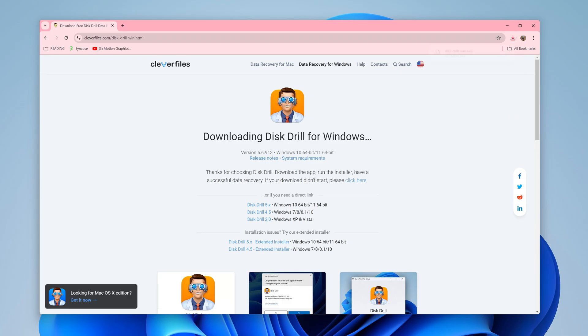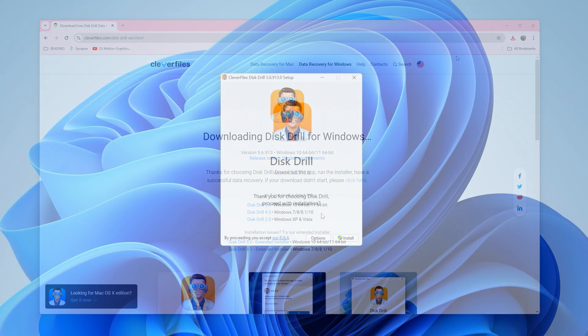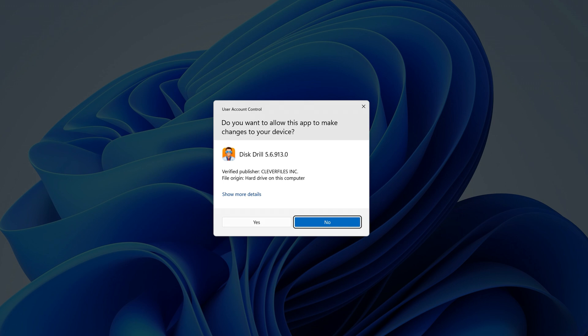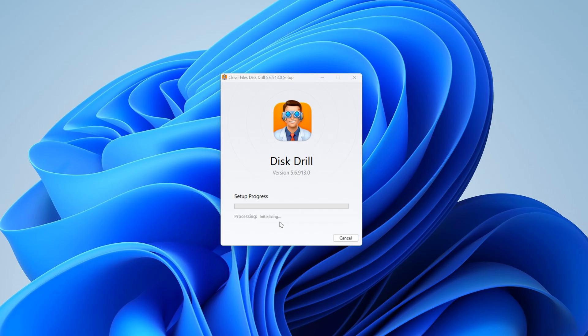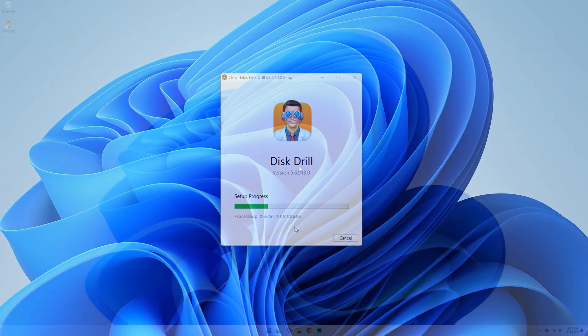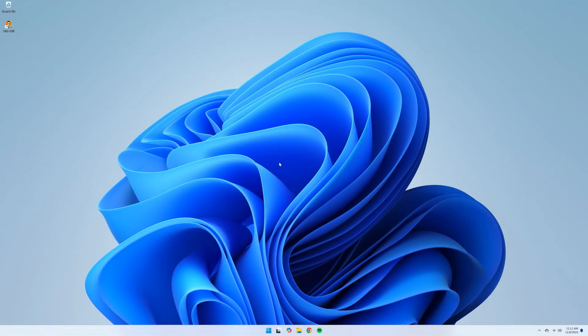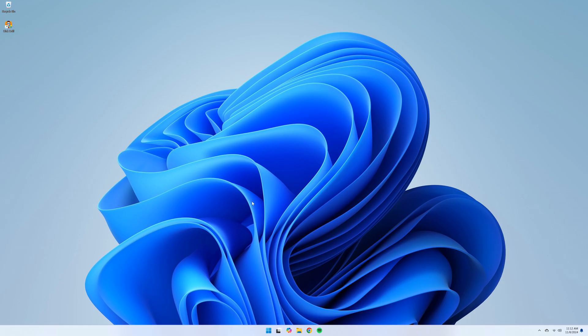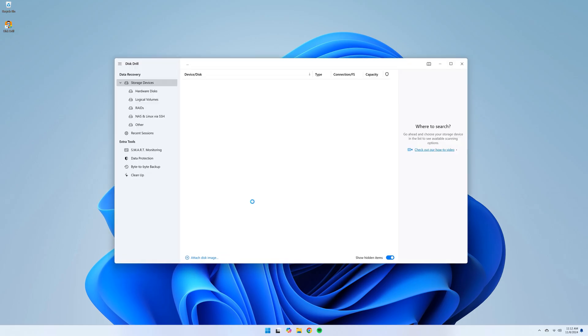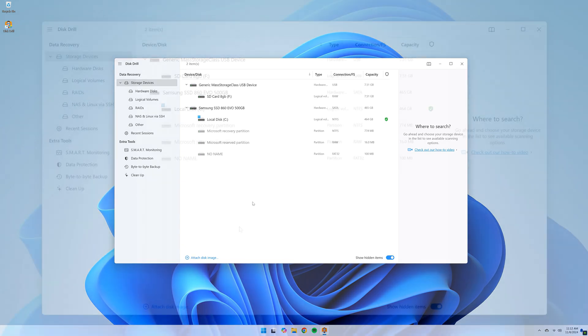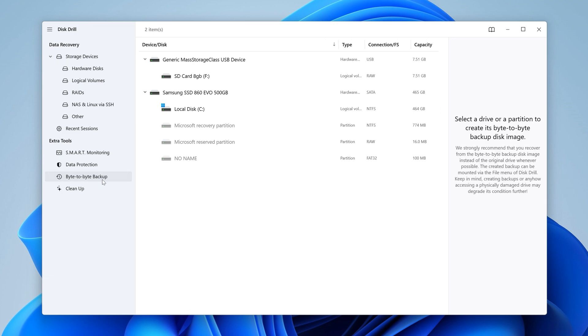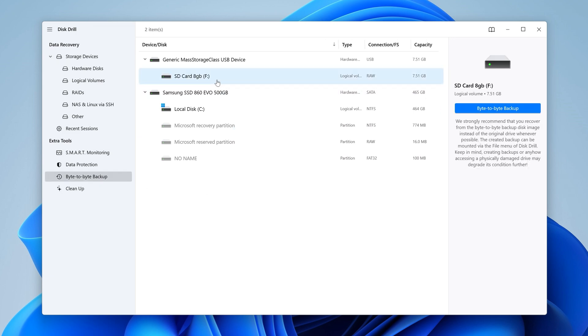So first, of course, download and install Disk Drill from the link in the description. Step 2, connect your raw device to your PC and open Disk Drill. Now, because we are working with a drive that's technically corrupted, we're first going to create a byte-to-byte backup image of our drive and scan that instead. Now, to do this, simply navigate to the byte-to-byte backup menu, select your raw drive from the list, and hit Create Backup.